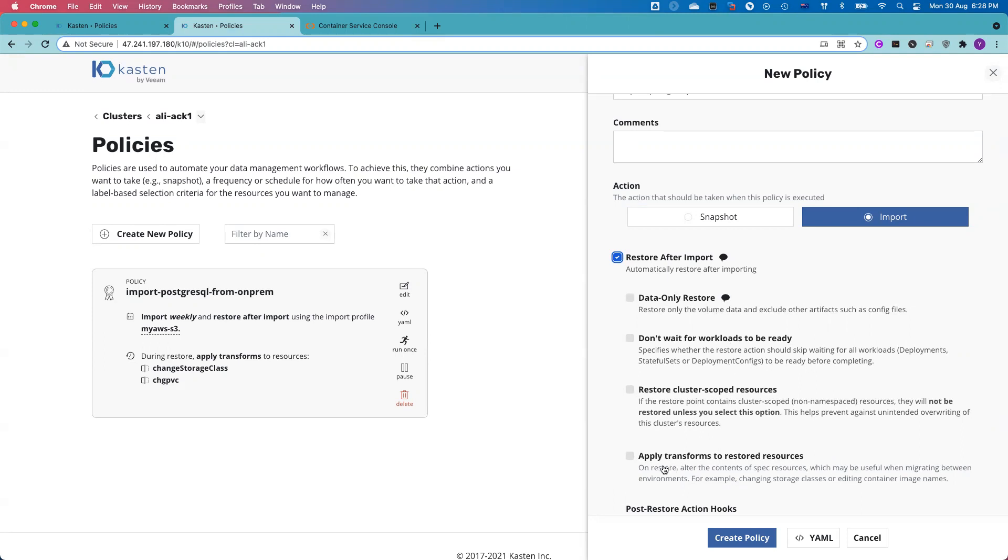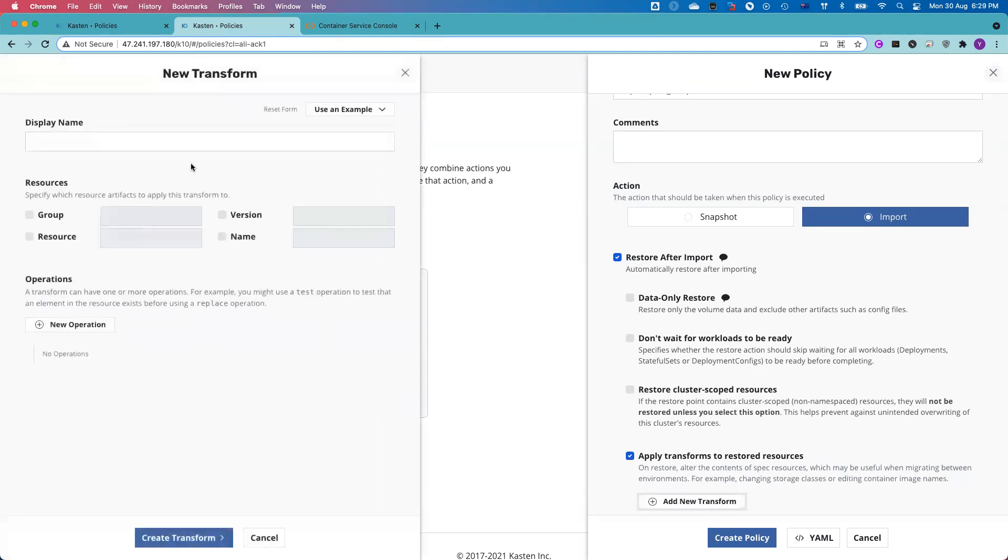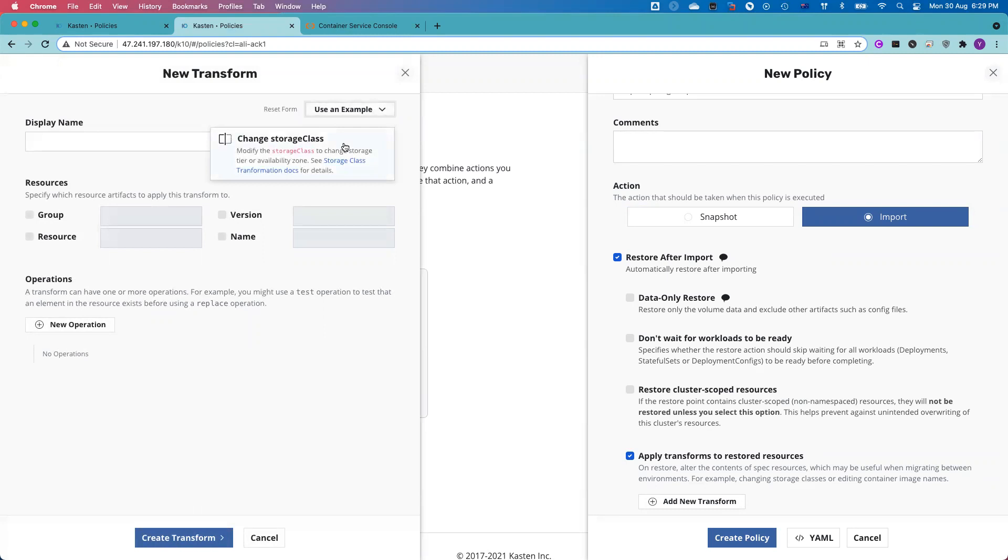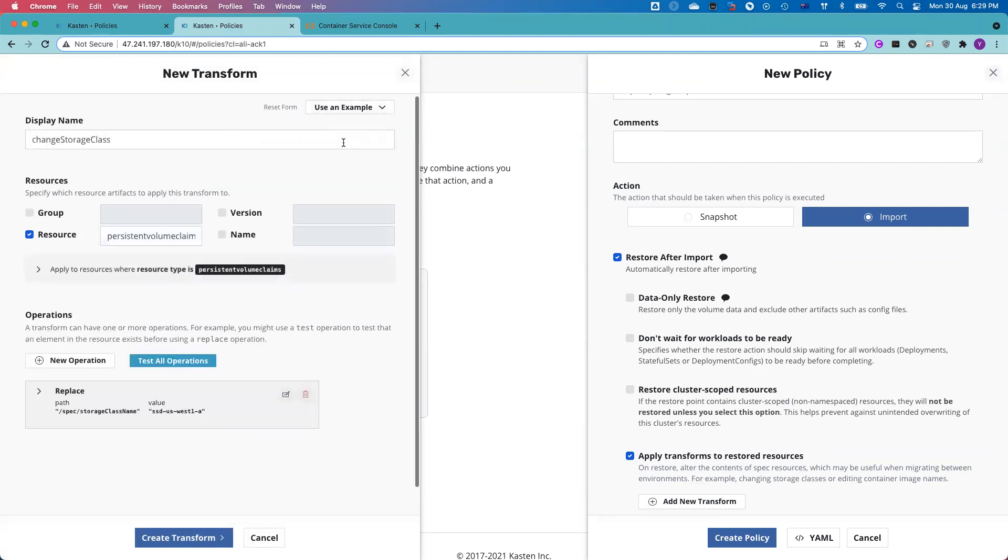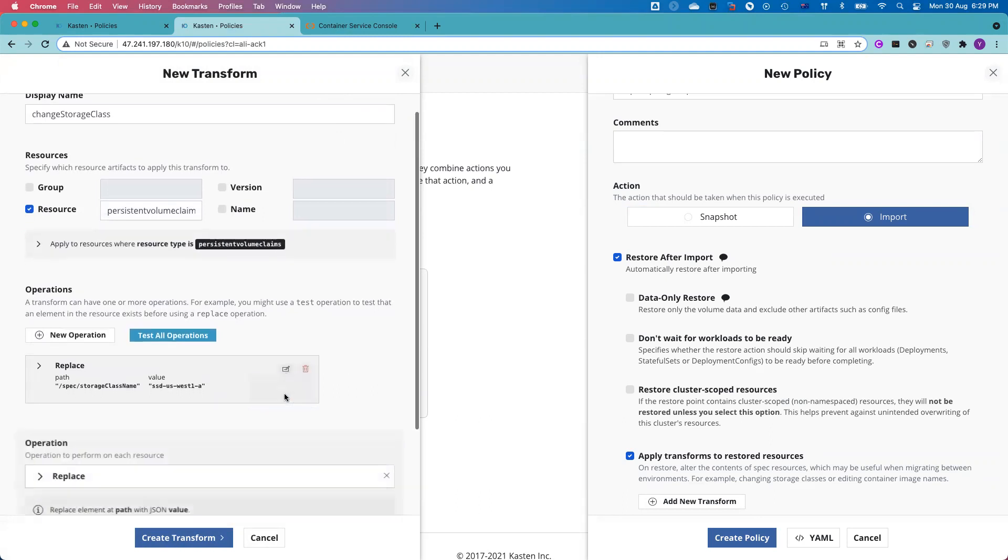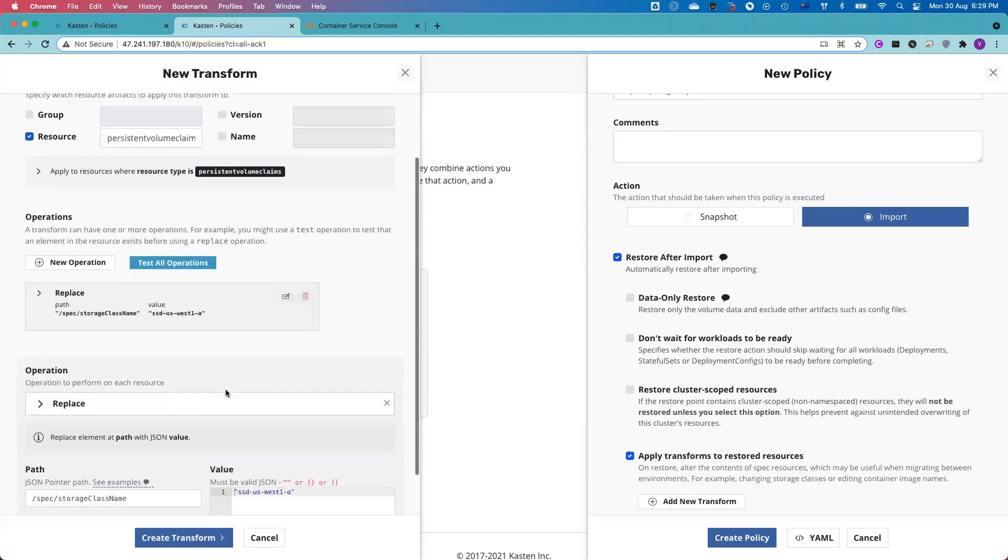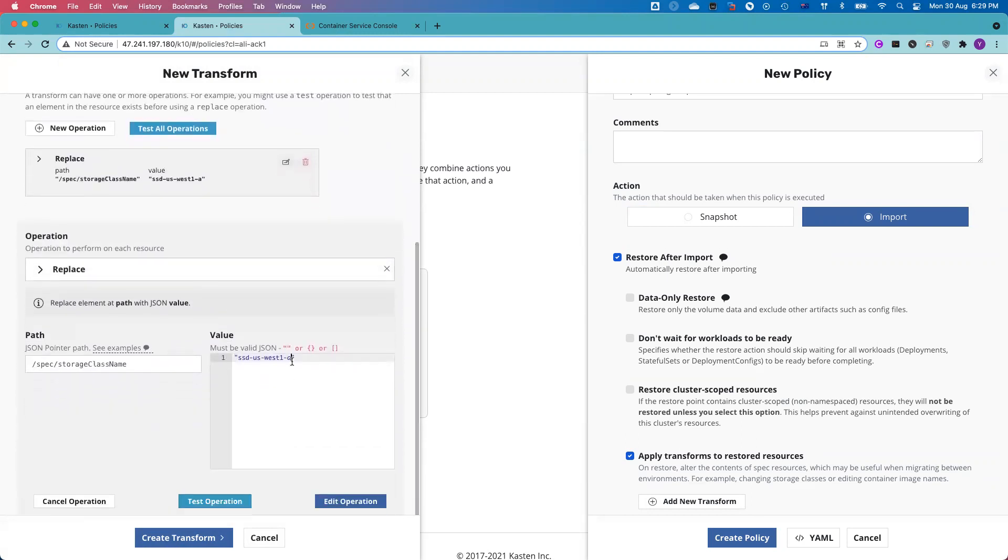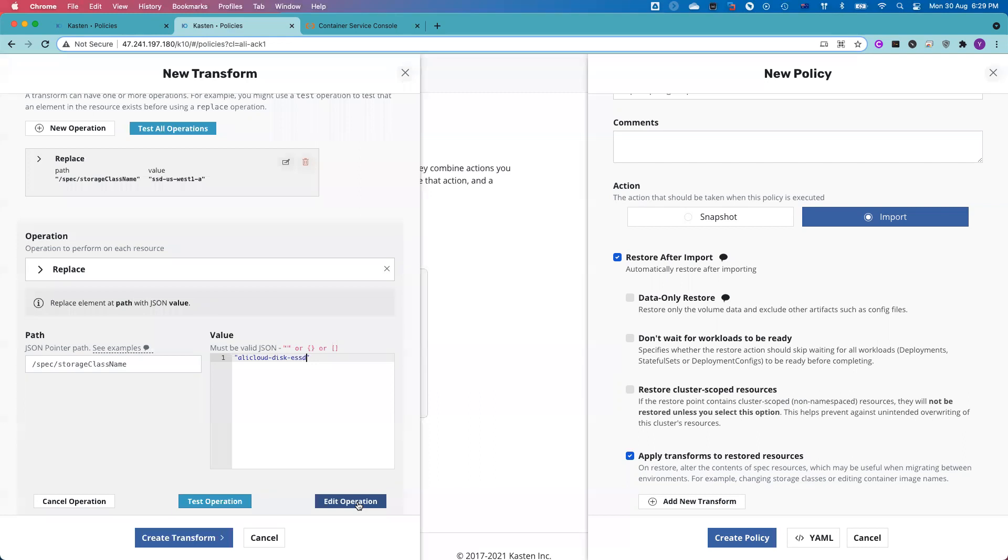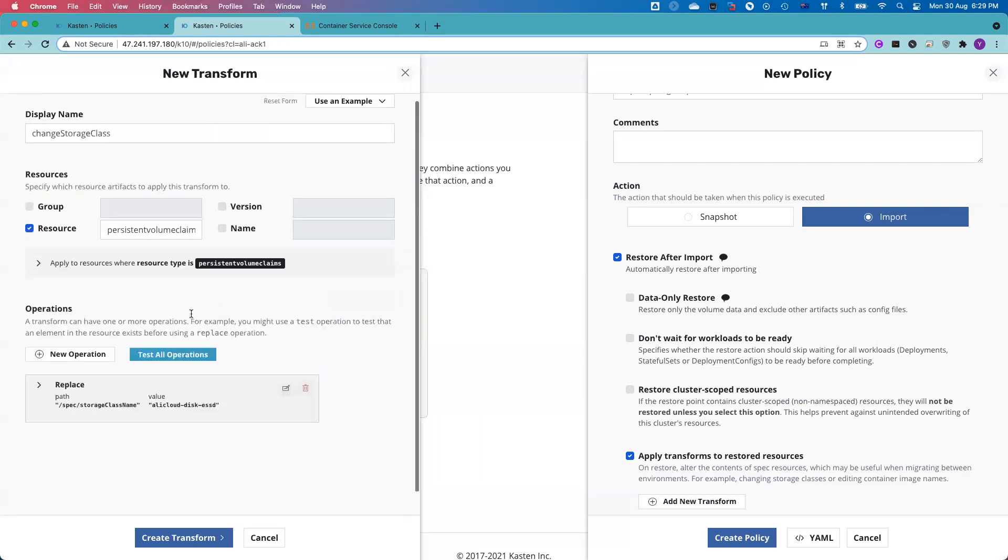So remember, I mentioned earlier I will apply the two powerful transformation features. So I click here, apply transforms to restore the resources. The first transformation I want to apply is I want to change the storage class. My source cluster was using a host path storage class. My target cluster here is using Alicloud. So I need to change the storage class to Alicloud disk ESSD. And that's the storage class I'm using from the ACK cluster. I click edit operations.